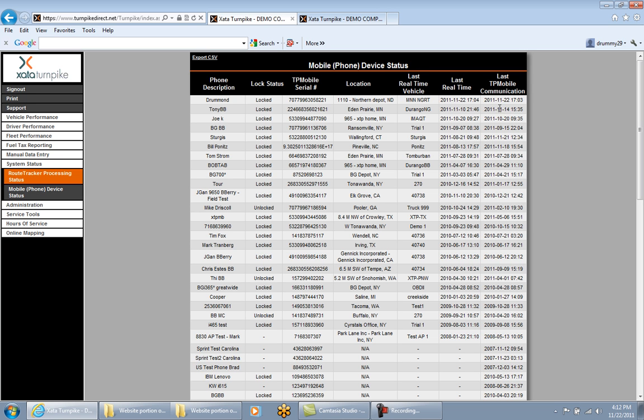This is the Mobile Phone Device Status page, and it should be reviewed every day when first starting out, to ensure all facets of communication are functioning properly.